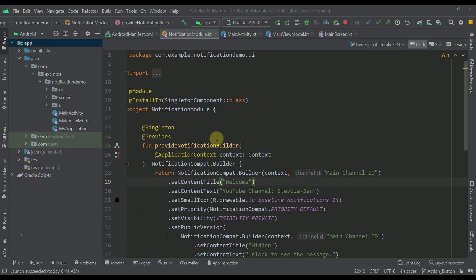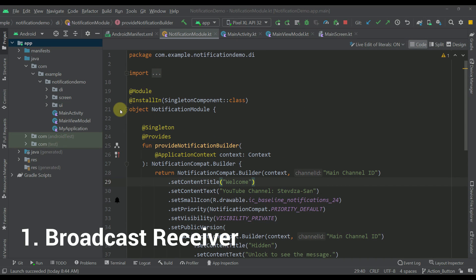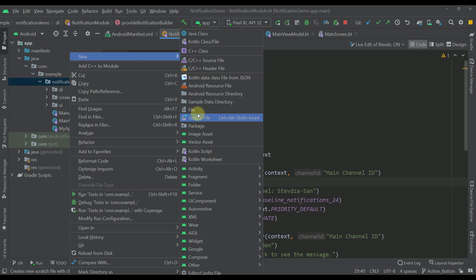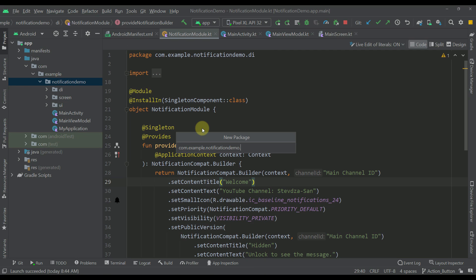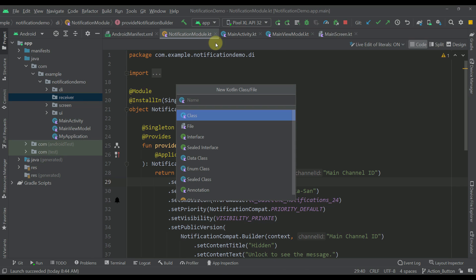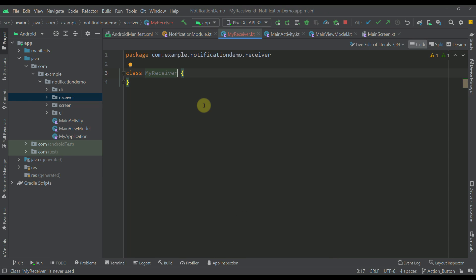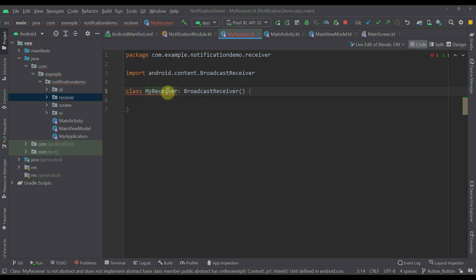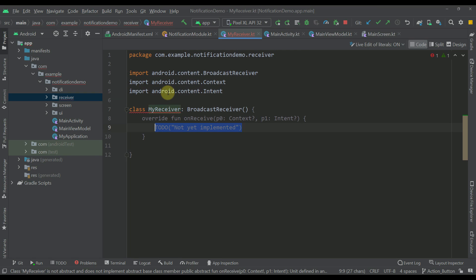The first thing we want to do is create a broadcast receiver. Let me create a new package with the name 'receiver', and inside this package I'm going to create a new Kotlin class with the name 'MyReceiver'. This receiver needs to implement a BroadcastReceiver class, and now we have a warning because we need to override one function called onReceive.